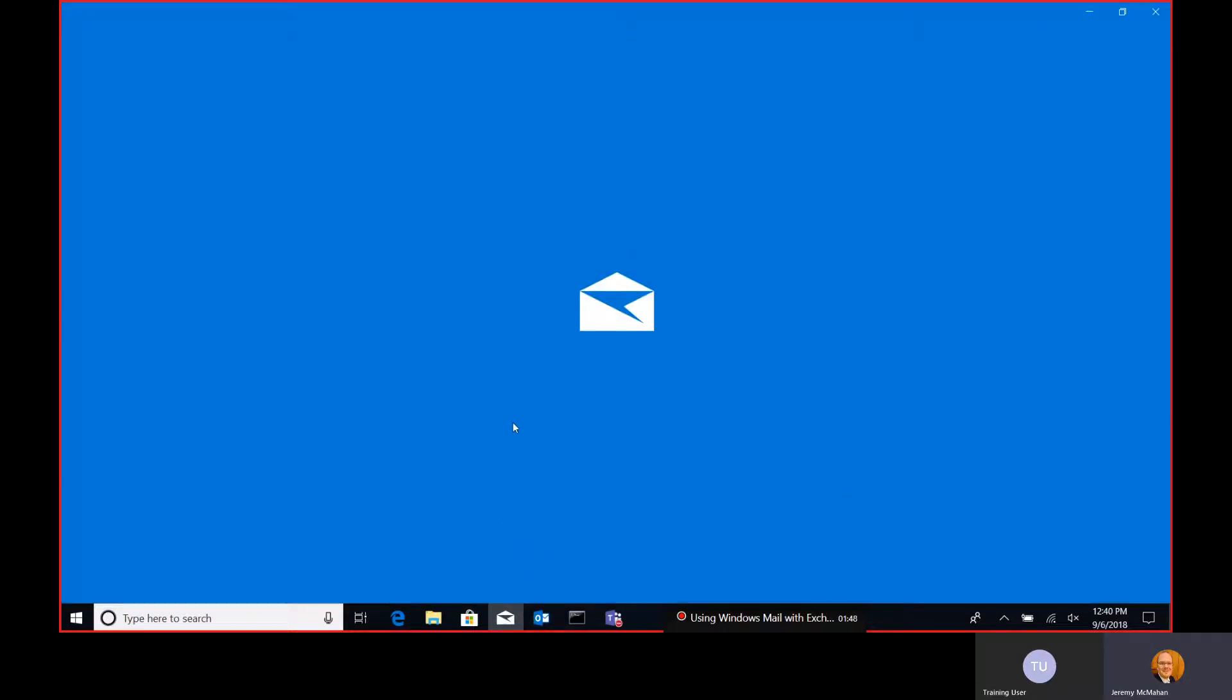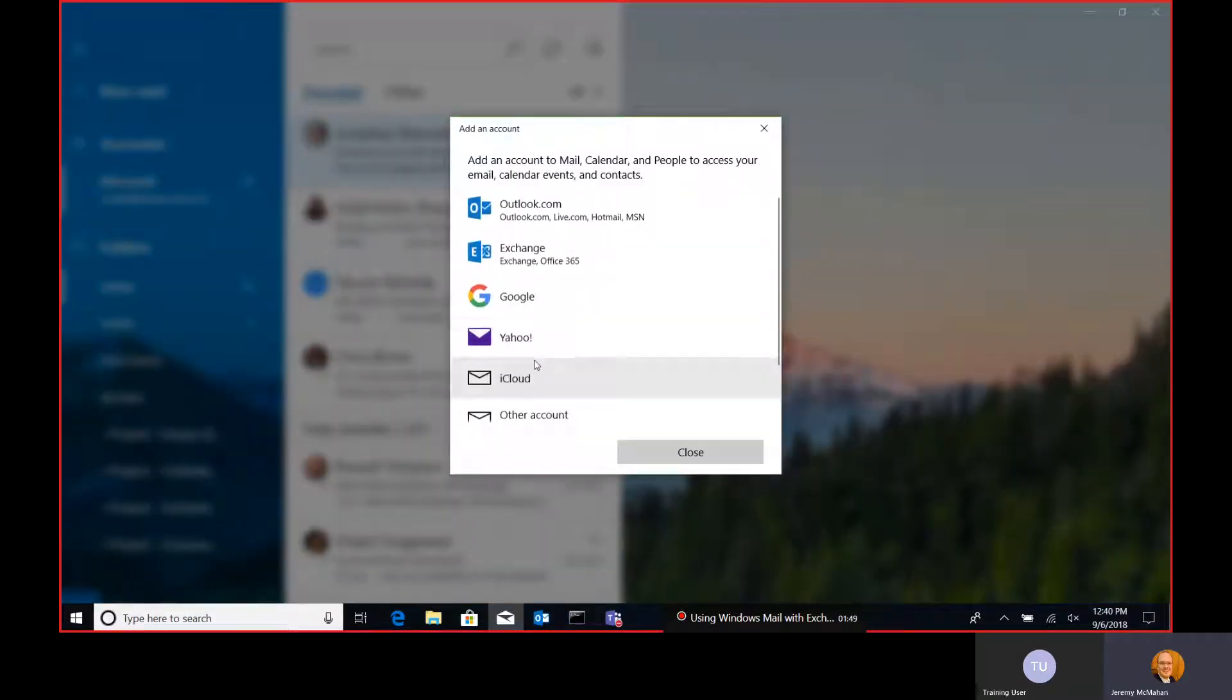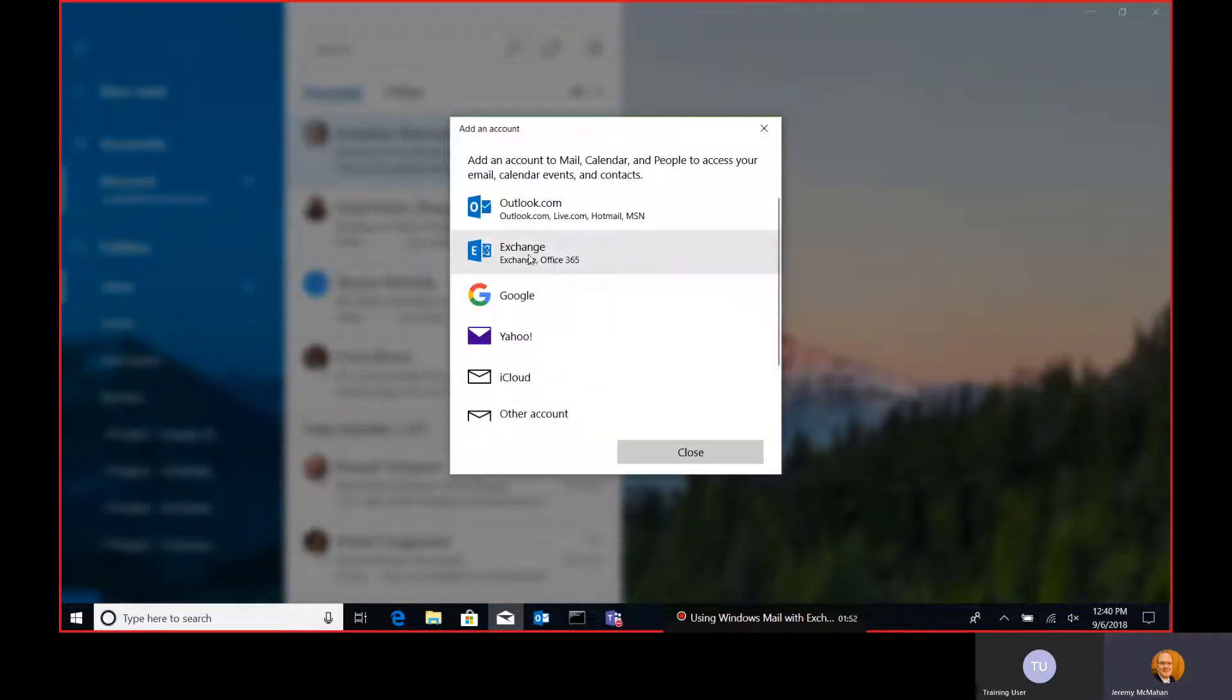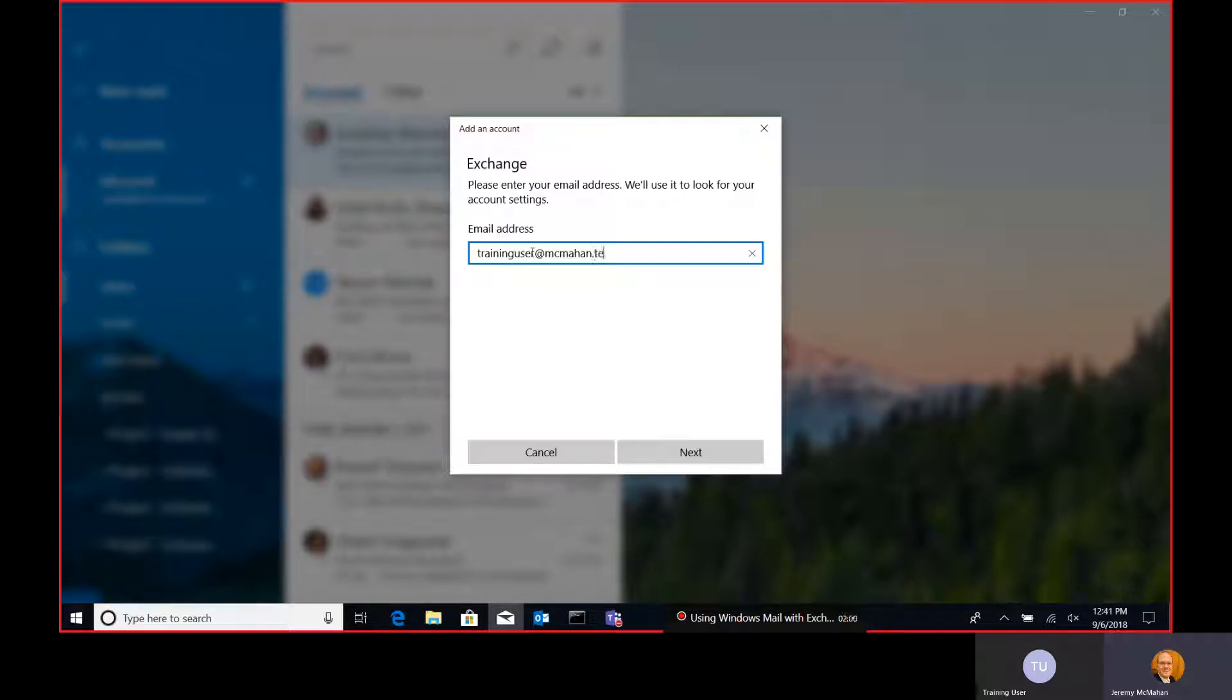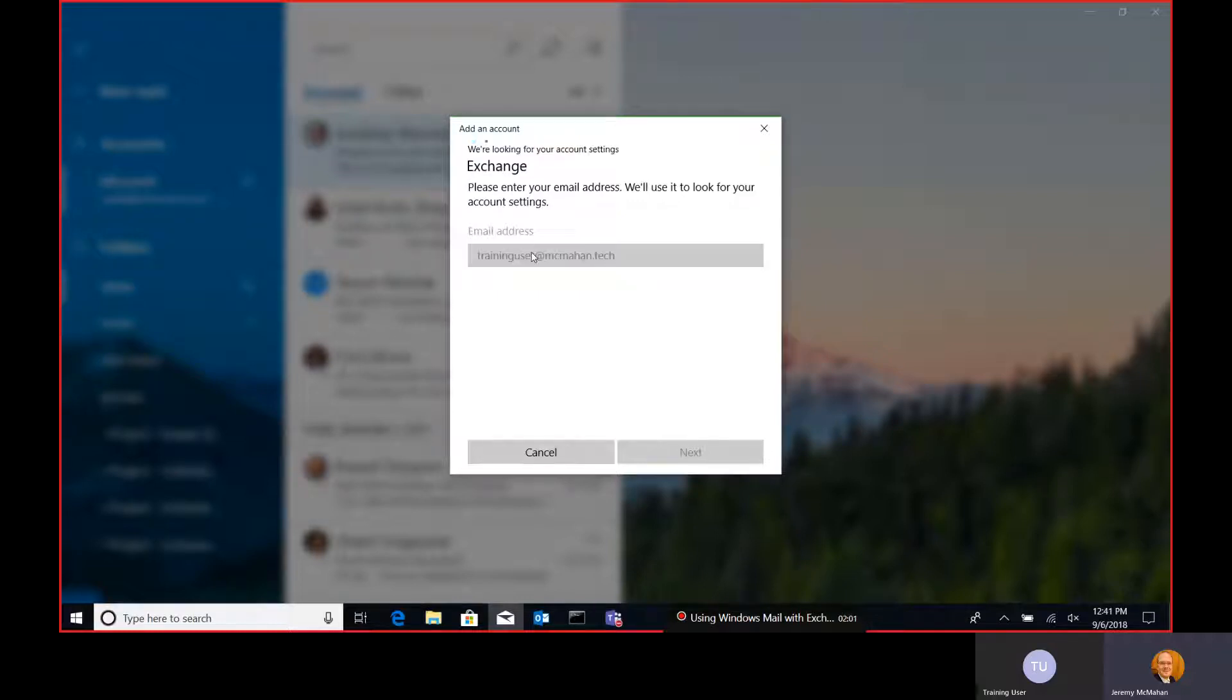Simply launch the Mail app, and if you've never launched it before, it will automatically ask you to add an account. Select the Exchange option, put in your user account, and your next screen will prompt for a password.